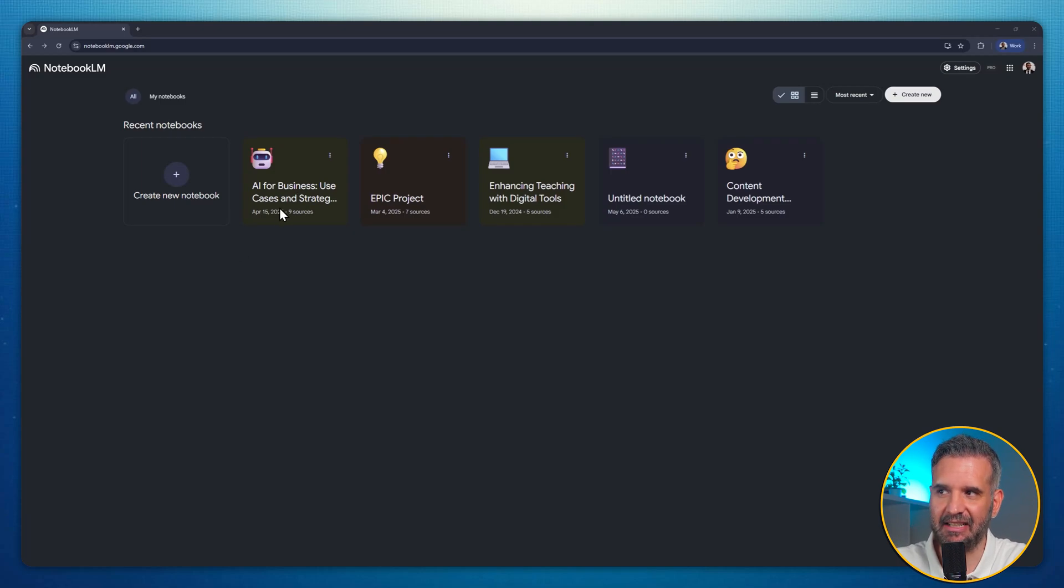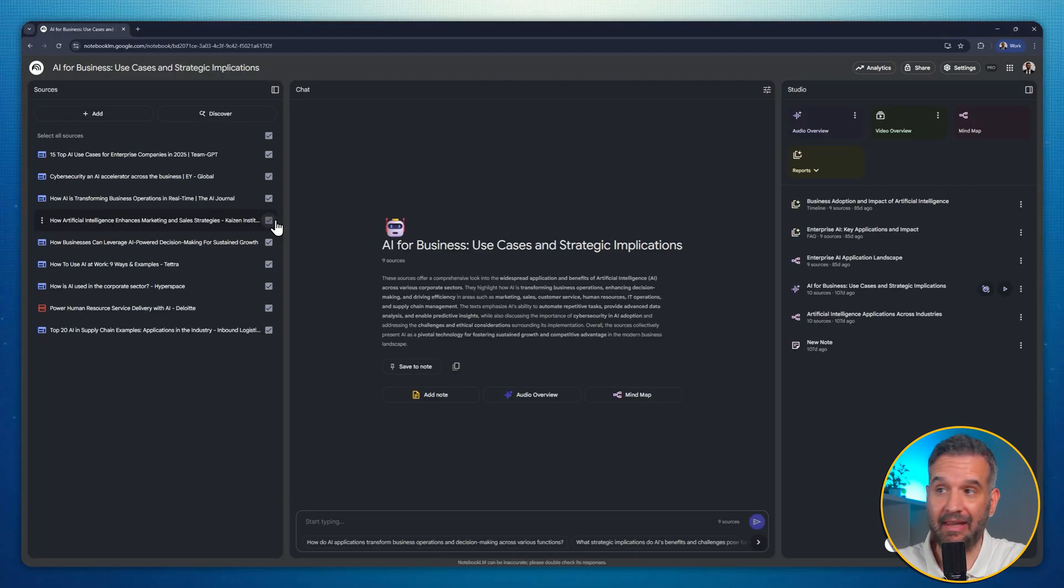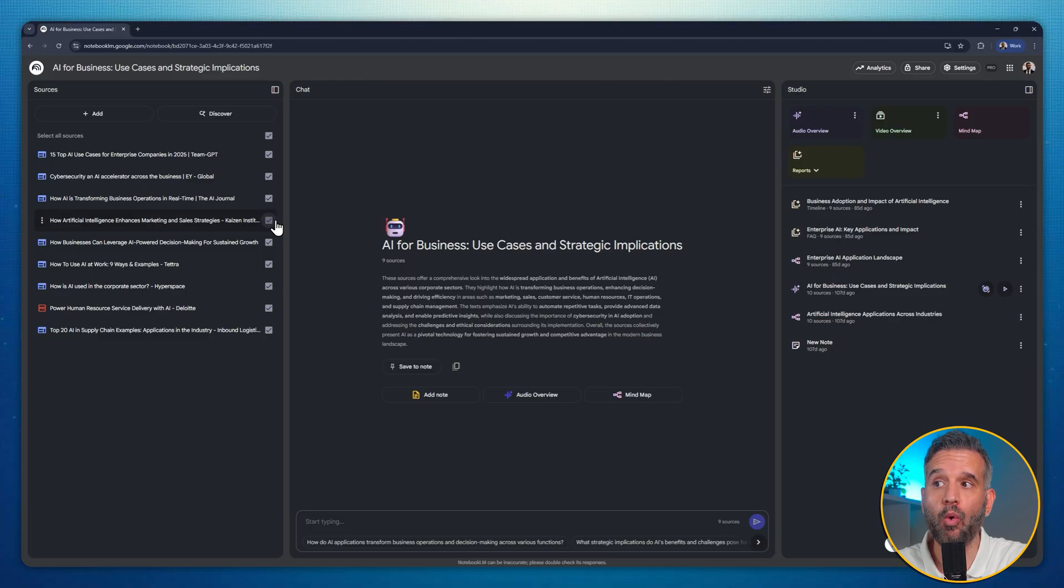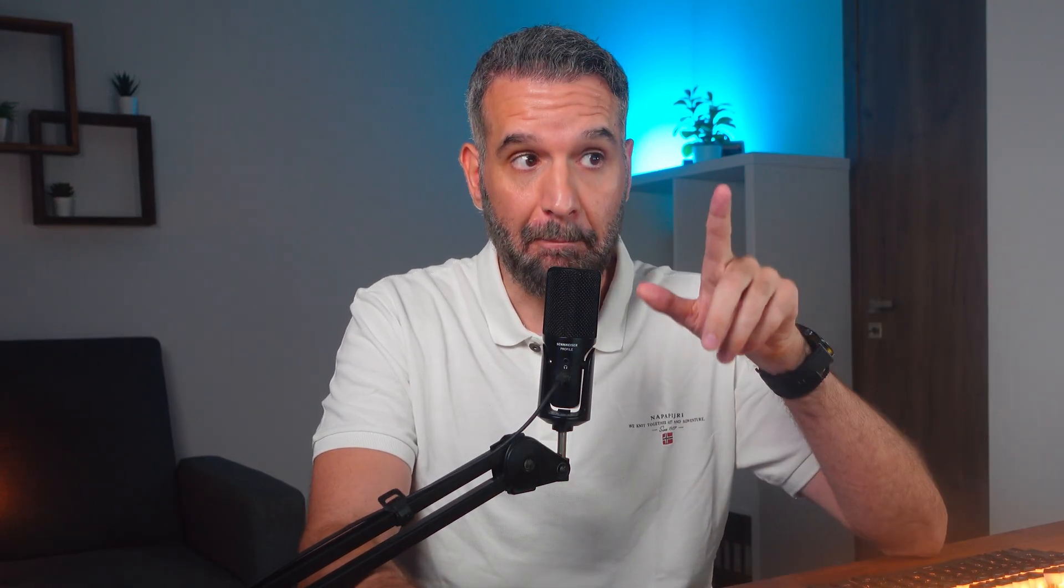Okay, we are within the notebook we selected, and on the left side, you can see all the existing documents in this notebook. Until now, you knew that Notebook LM could generate an audio summary out of these documents. But this time, I'll use the new video overview feature, which creates a presentation with custom visuals and graphs along with narration.